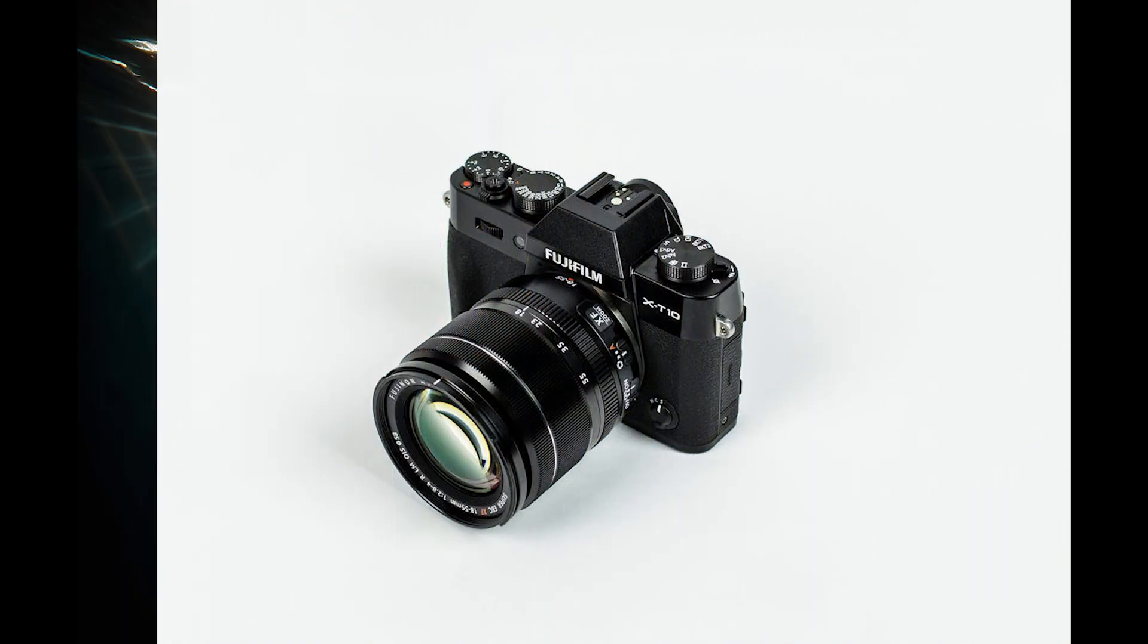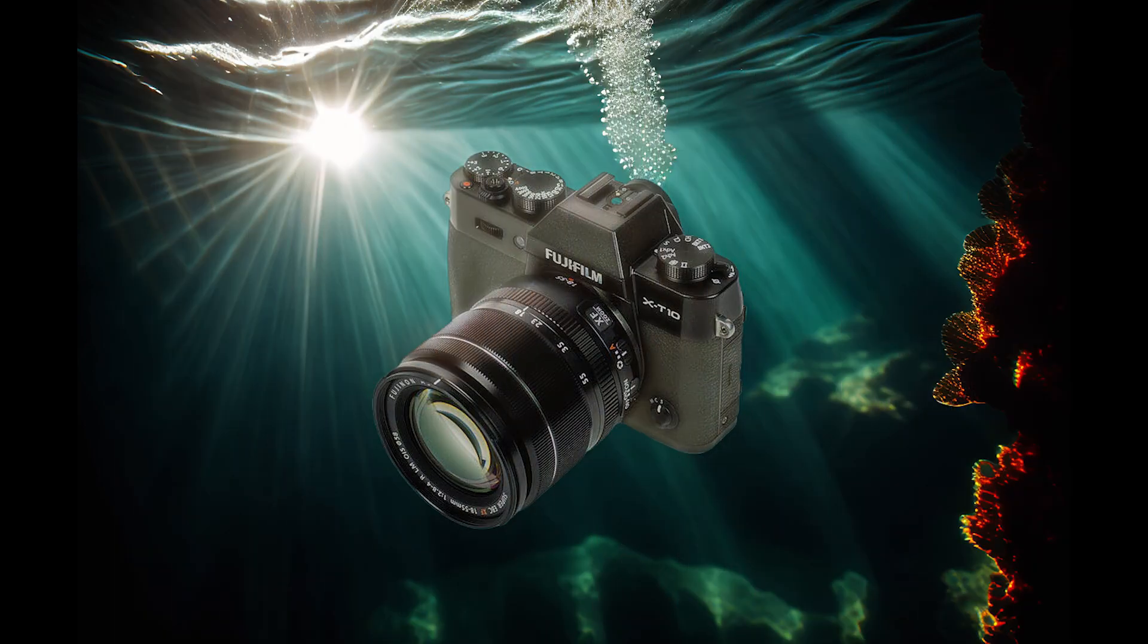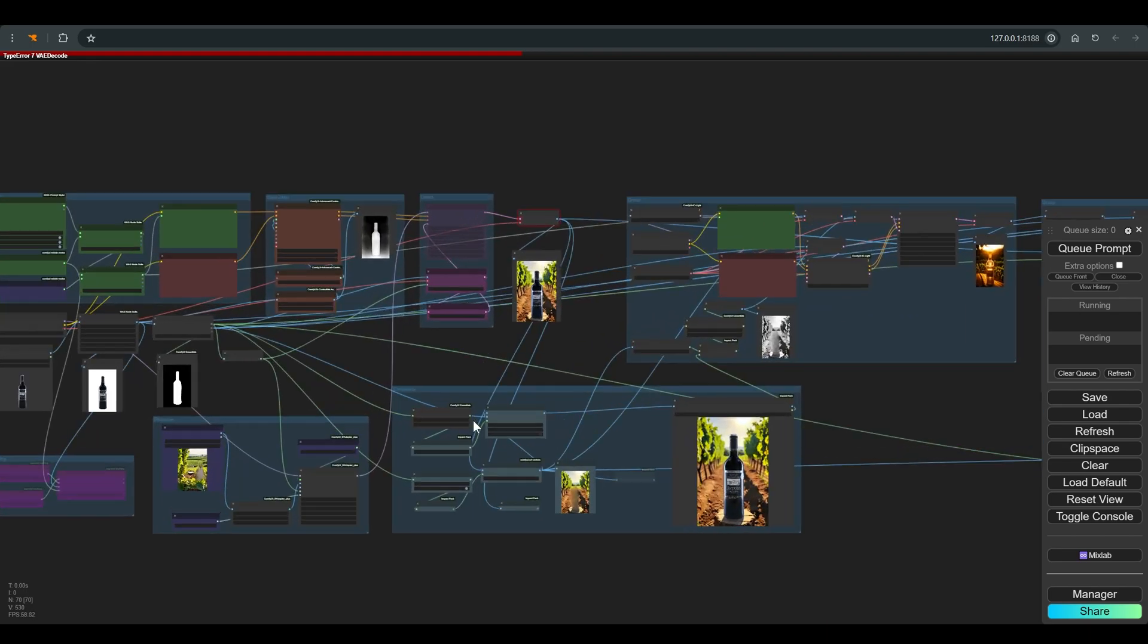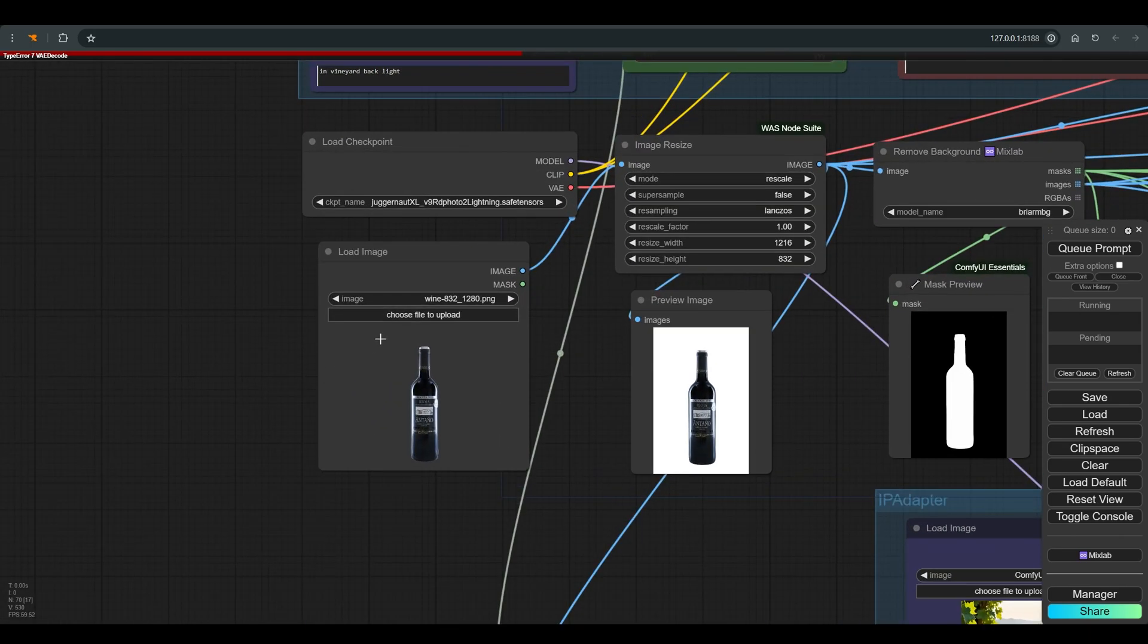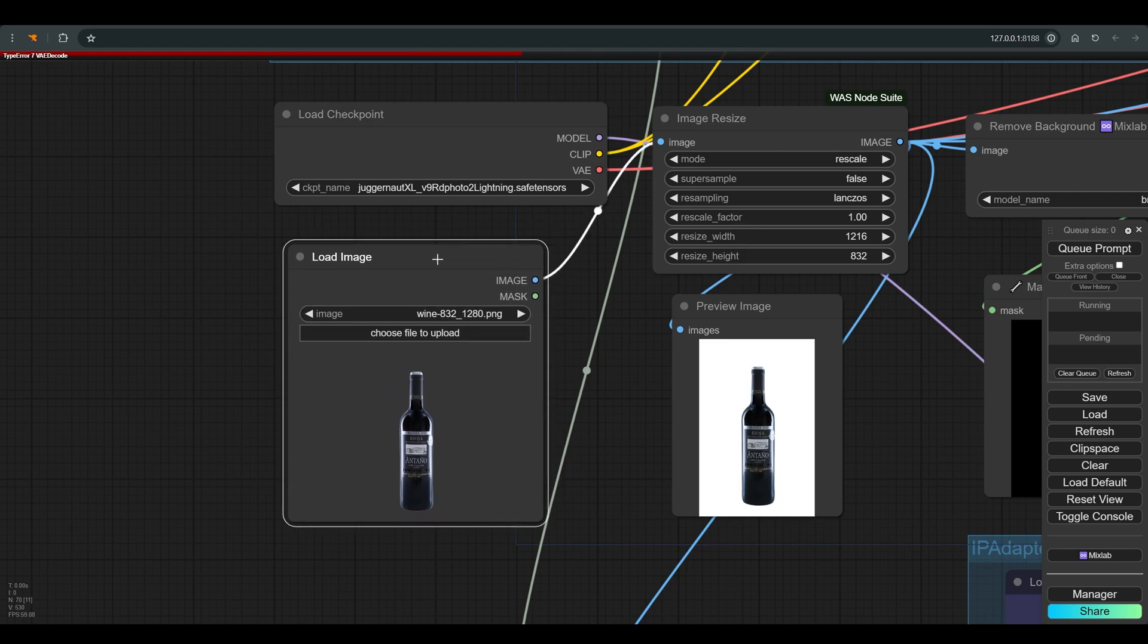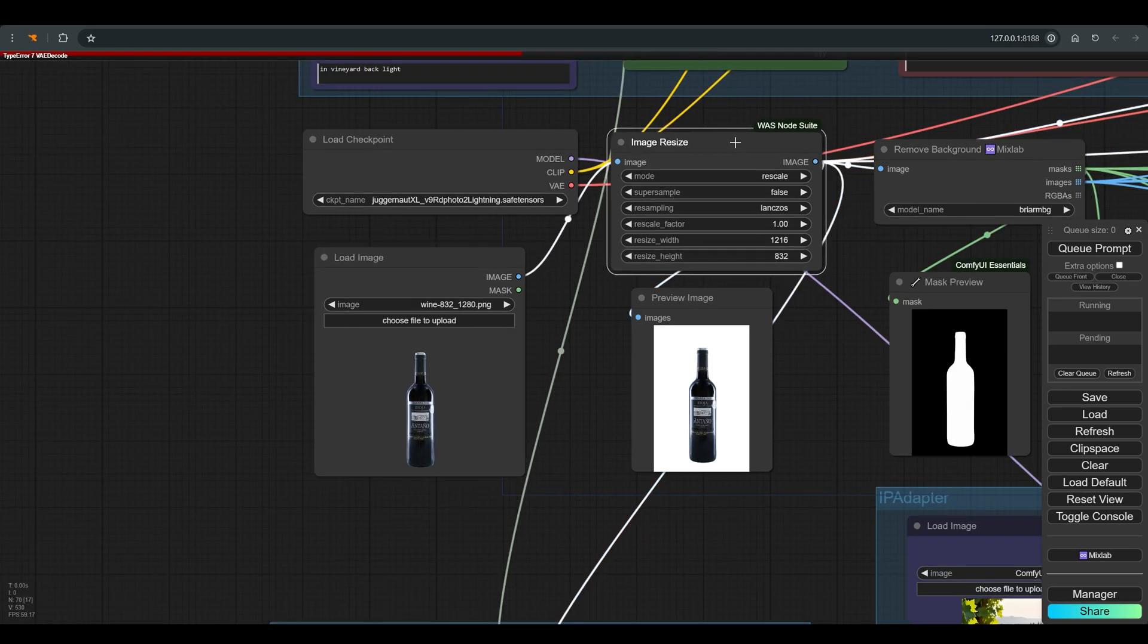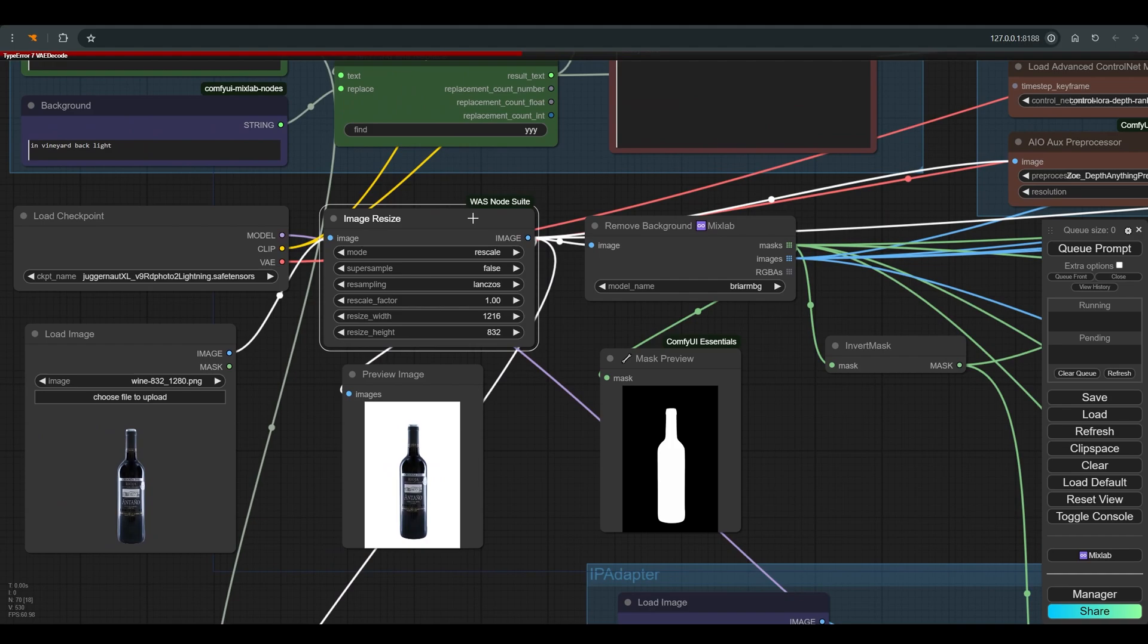In this workflow I connected two different workflows which we have already seen before, the product photography workflow and the IC light workflow. As usual, we will start at the beginning. Here you upload the product image, the image goes through the image resize node while maintaining proportions of course.